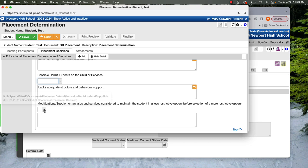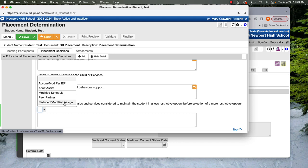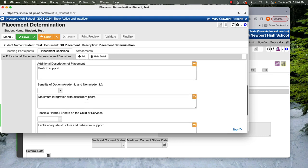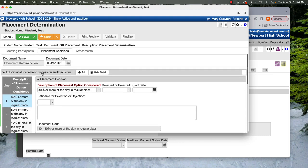For this, kind of what else was considered for the student to access the least restrictive option. We've got some options here. Like if we did have a student on a modified diploma, most of the time you're just going to select this top one, accommodations and modifications to continue according to the IEP. That's going to cover you in most of your cases. And you'll save it.